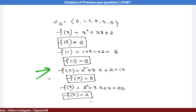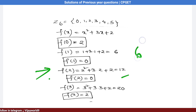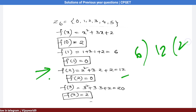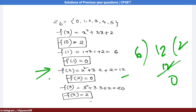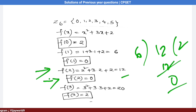Substituting x = 2: f(2) = 4 + 6 + 2 = 12. Dividing 12 by 6 gives remainder 0, so f(2) ≡ 0 (mod 6) and 2 is a solution. So far 1 and 2 are solutions.